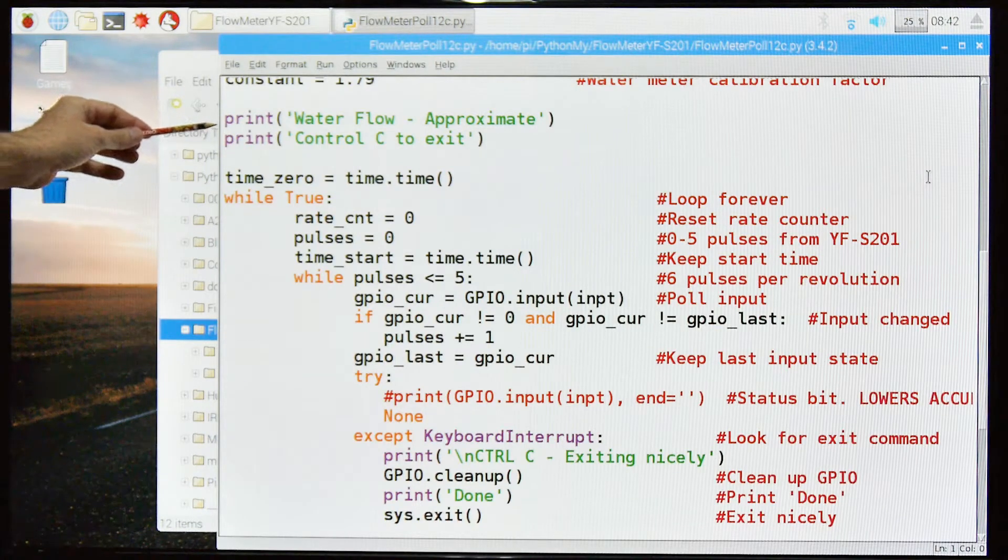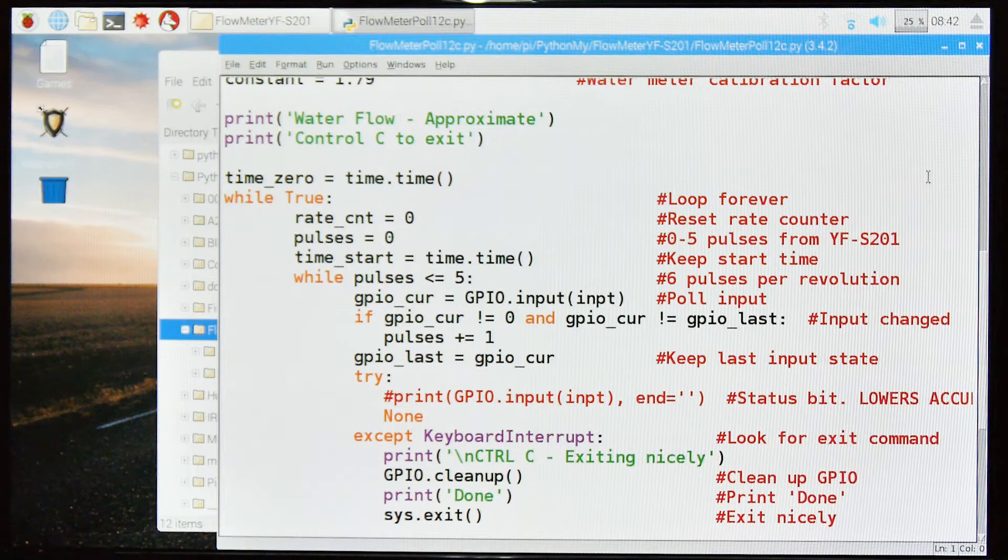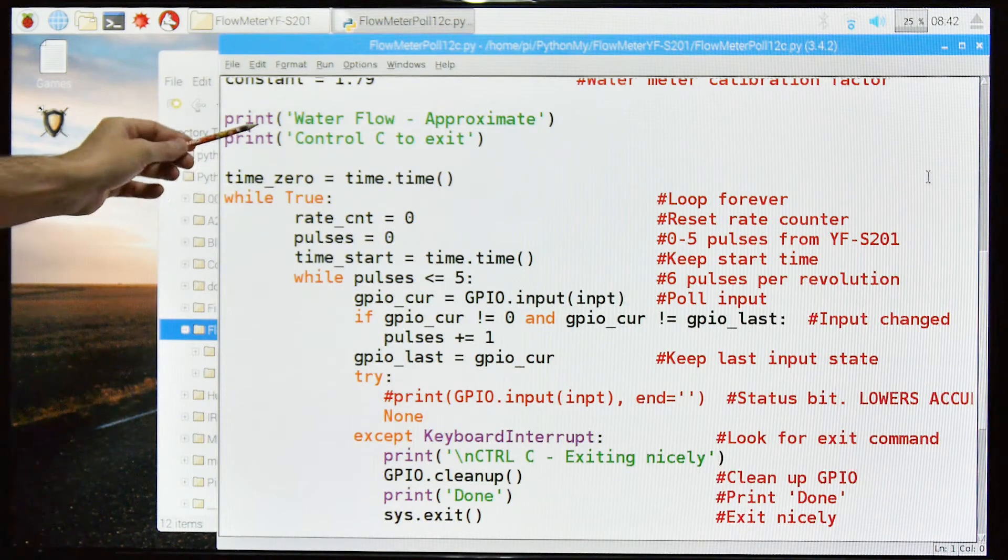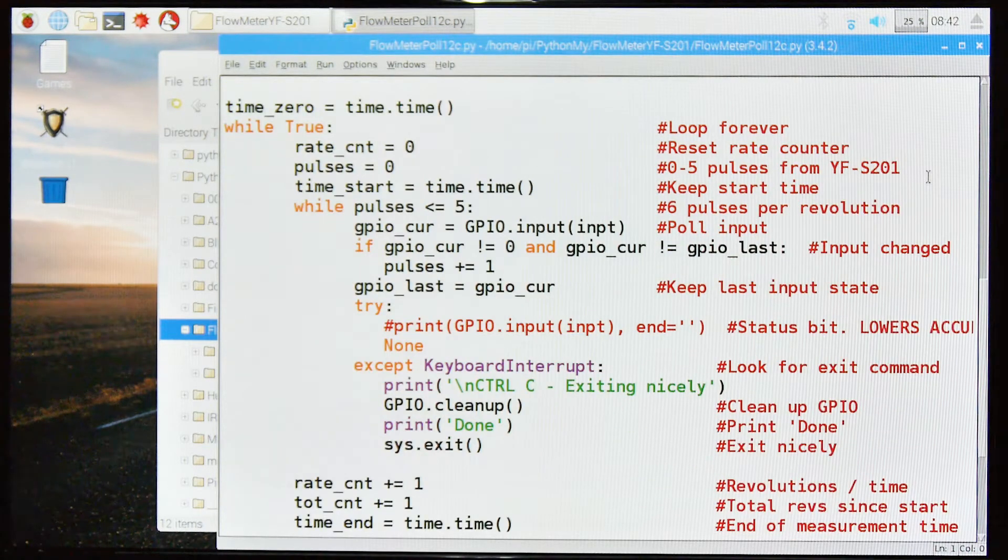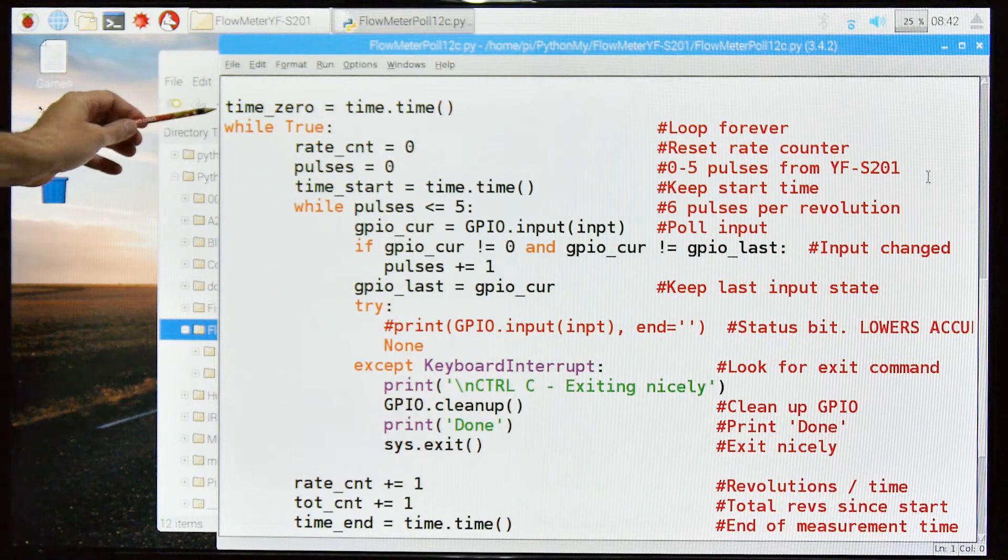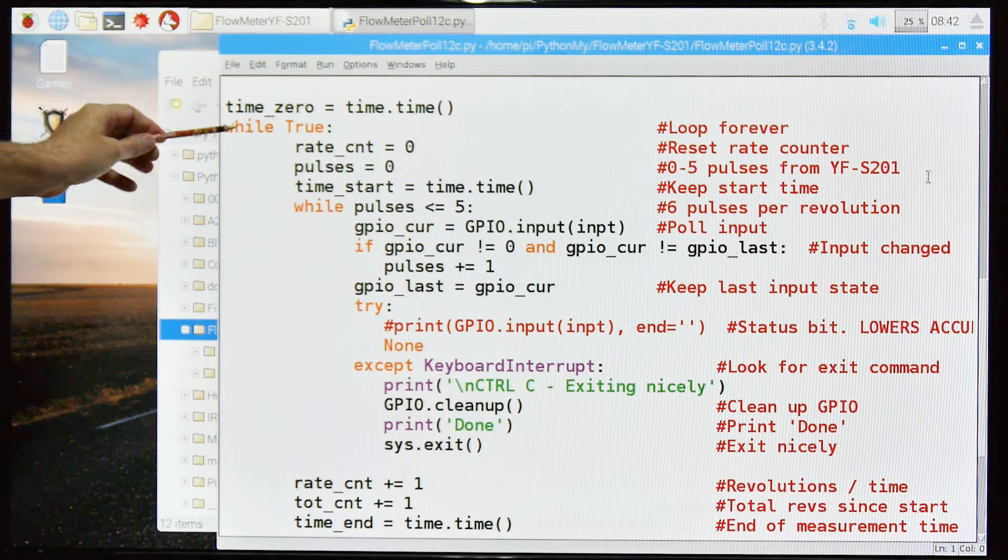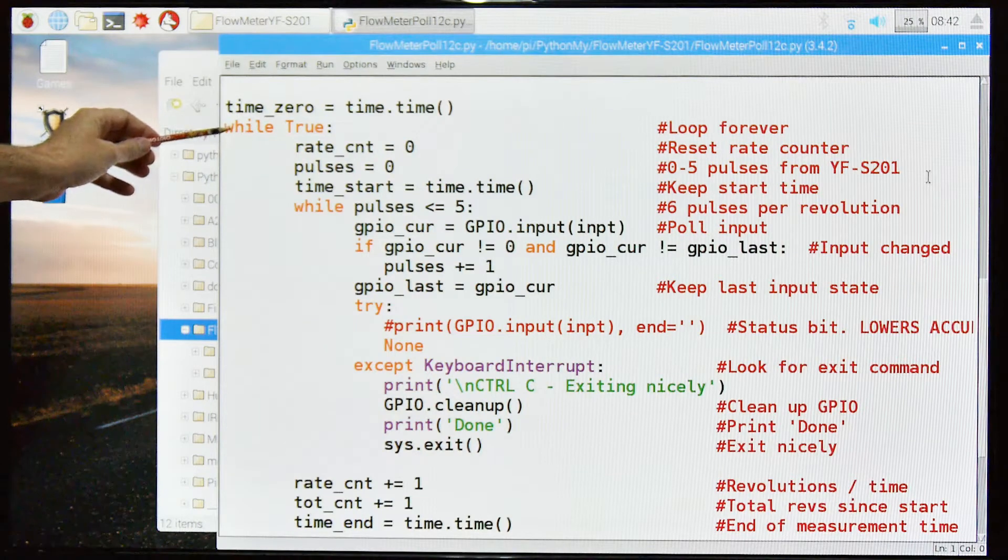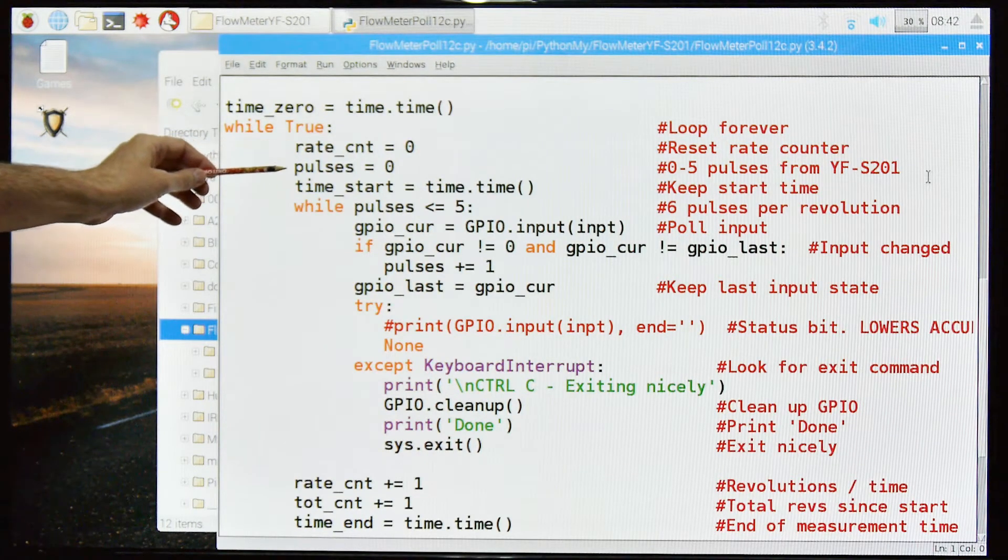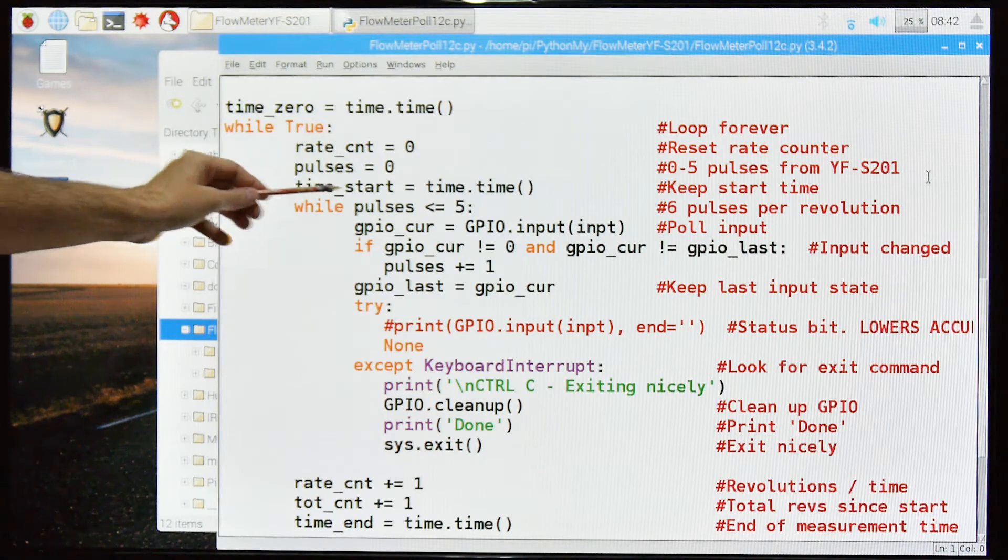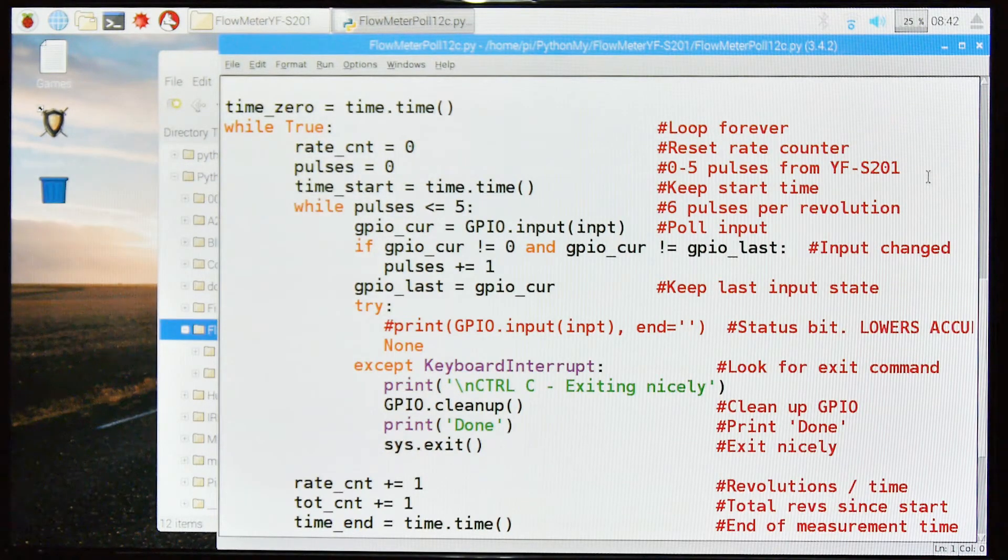I print out this header and then control C to exit. The control C to exit has some drawbacks to it, but let me get to that in a second. So first of all, we trap the initial time. We set up our forever loop. We set our rate count to zero, our total pulses to zero, and then we trap the start time from the clock.